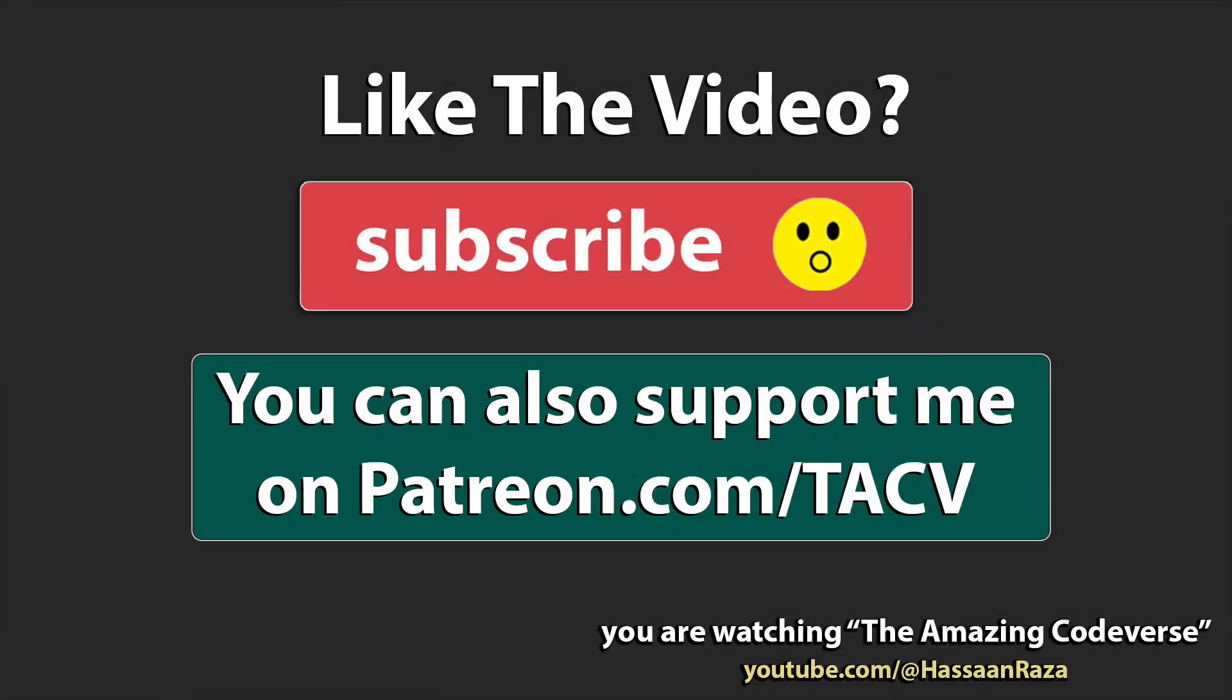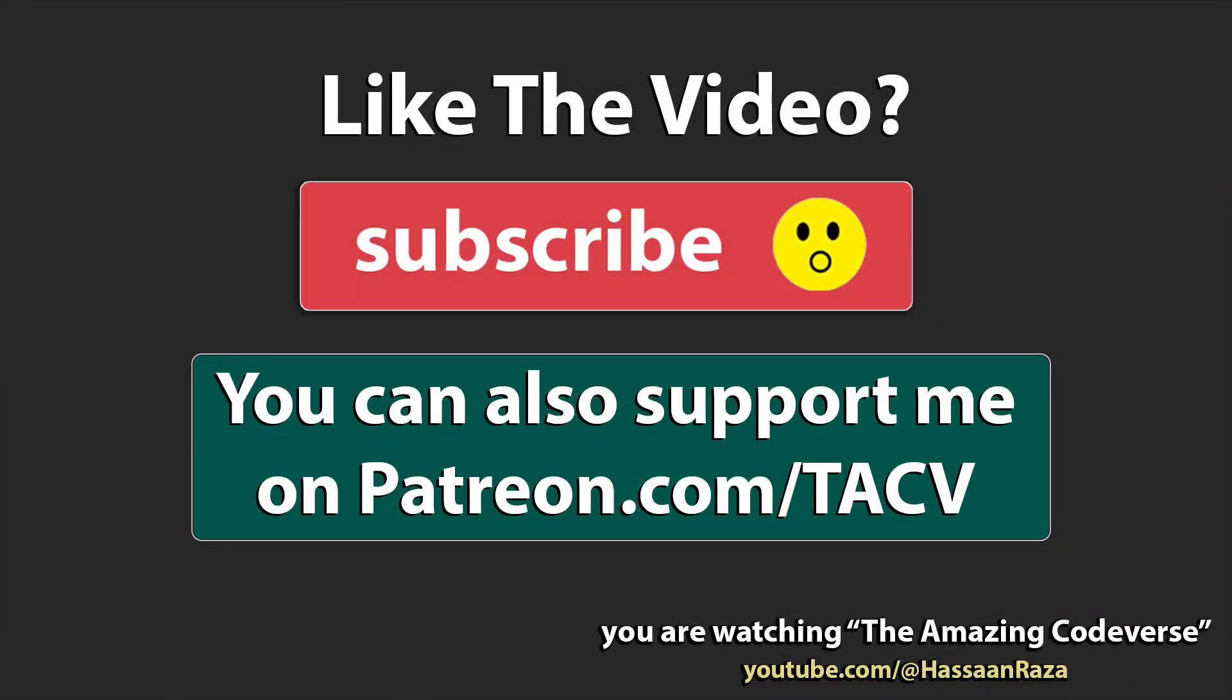So this is all for the video. If you like it, give it a thumbs up and subscribe to the channel. See you next time.